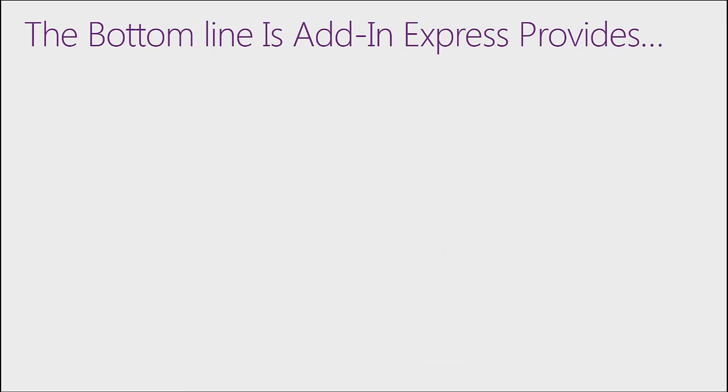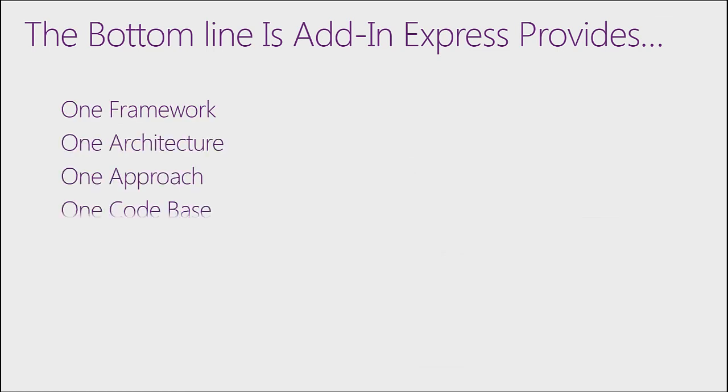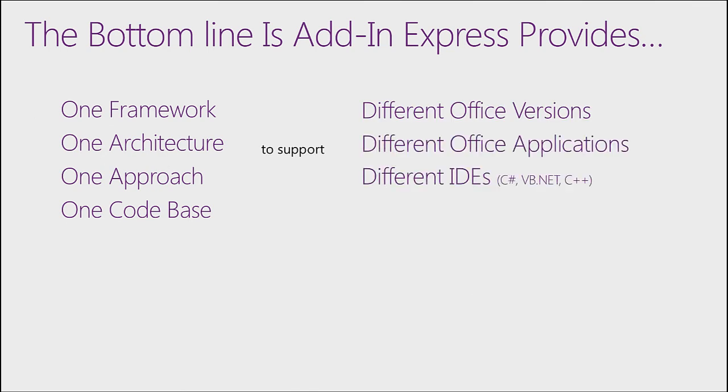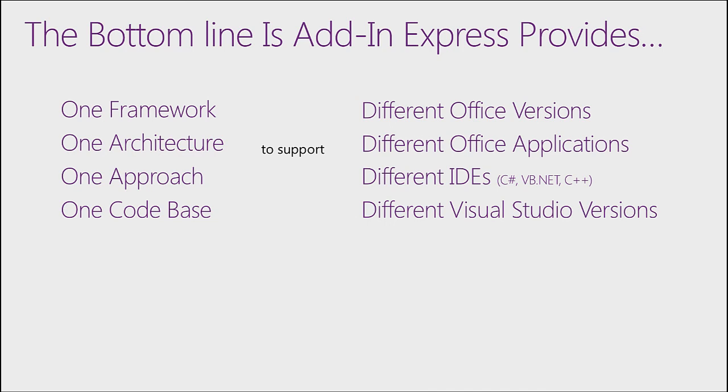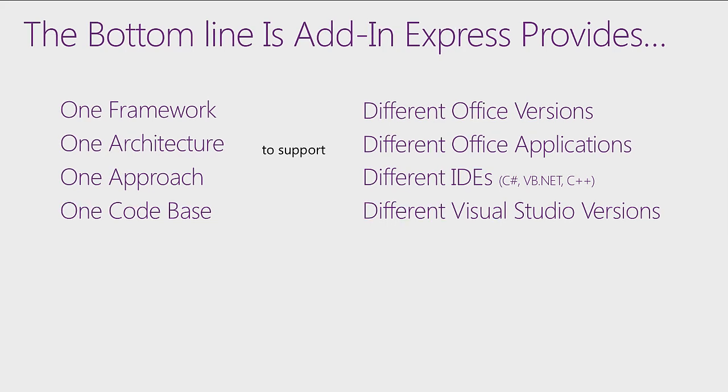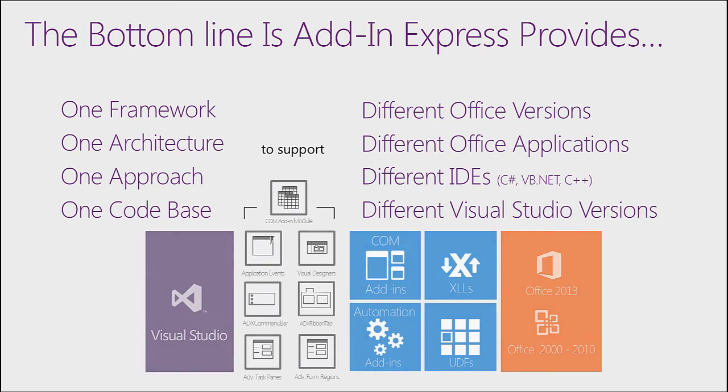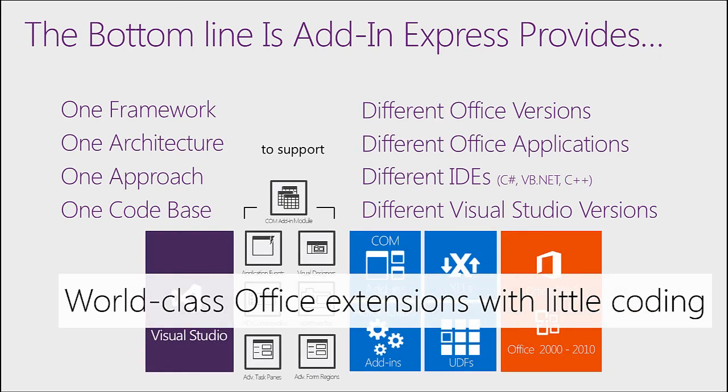The bottom line is Add in Express provides one framework, one architecture, one approach, and one code base to support different Office versions, different Office applications, different IDEs, and different Visual Studio versions. Including support for Visual Studio 2013. Together, this allows you to build world-class Office extensions with little coding.